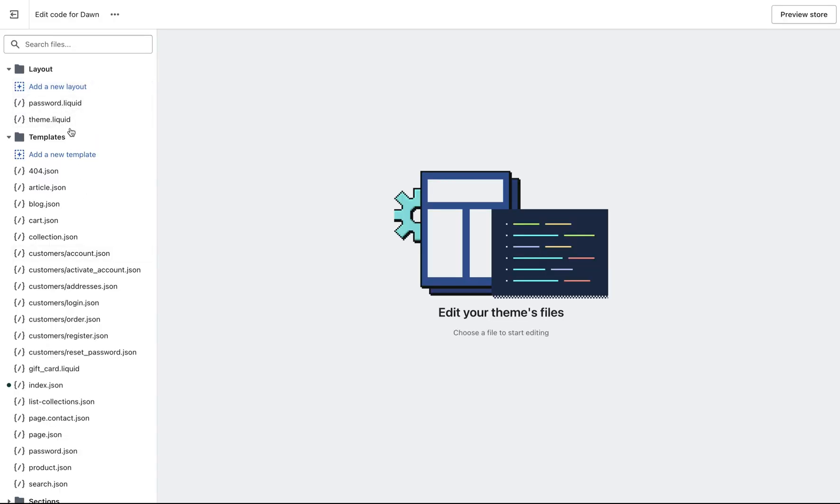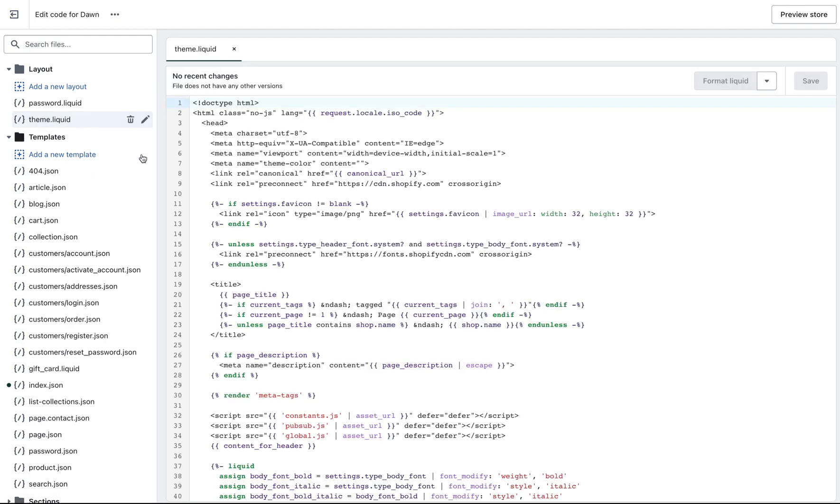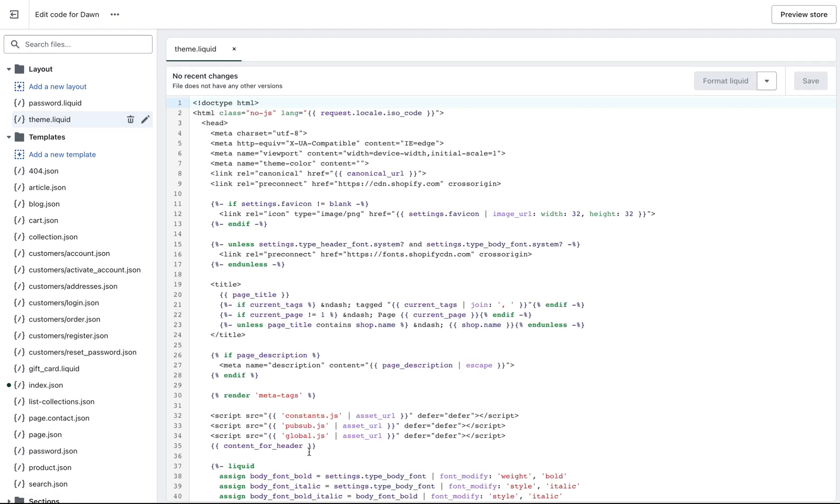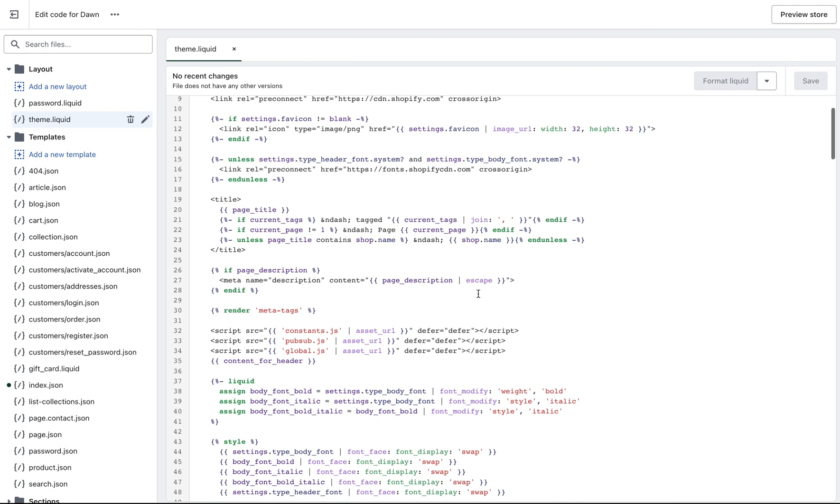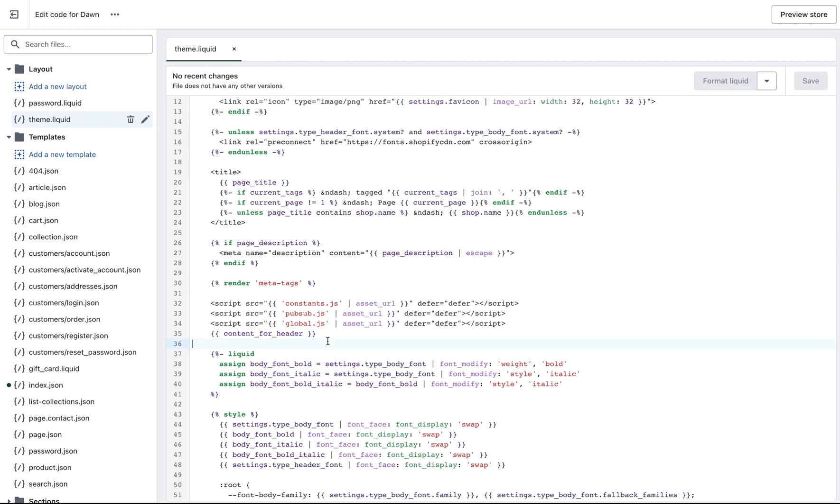Here you need to choose theme.liquid. Double click here. You open this code and you need to paste the code you've copied to the place where you want your marquee to appear.